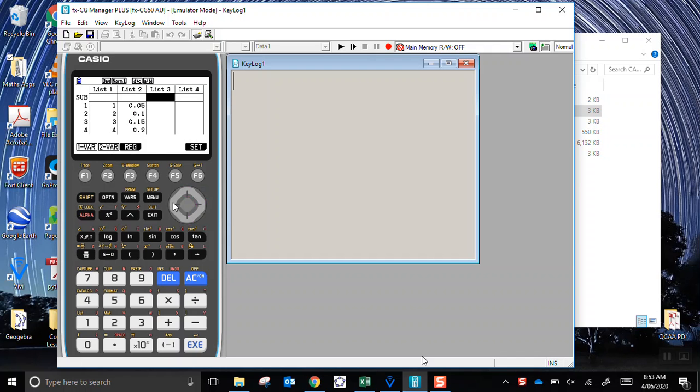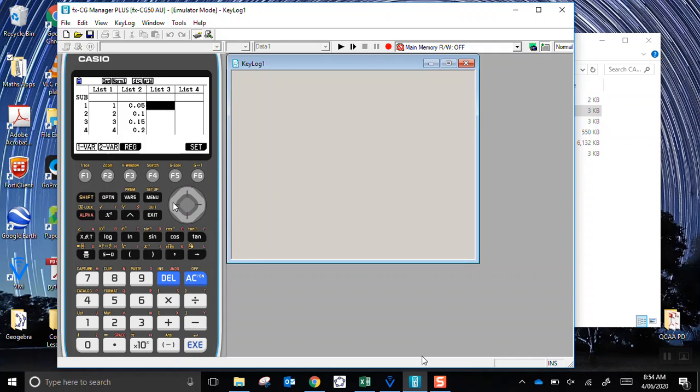Now if I want the expected value, we know the rule is to multiply x by the probability. So I put my cursor, the little black square rectangle thing,